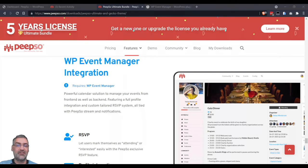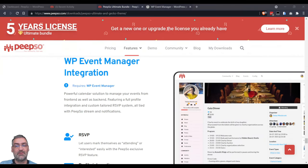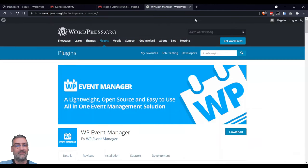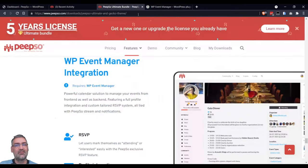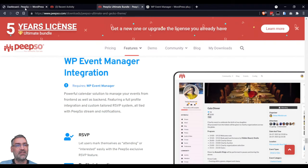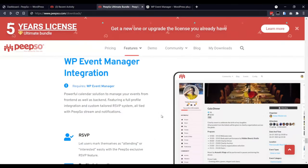WordPress Event Manager is a free plugin that can be downloaded from the WordPress plugin directory. I will leave the link in the description below, but I will also show you how to install it from the WordPress dashboard. Let's get straight into it.